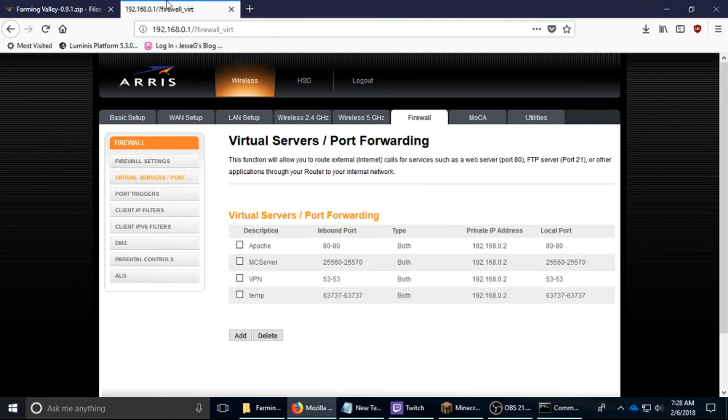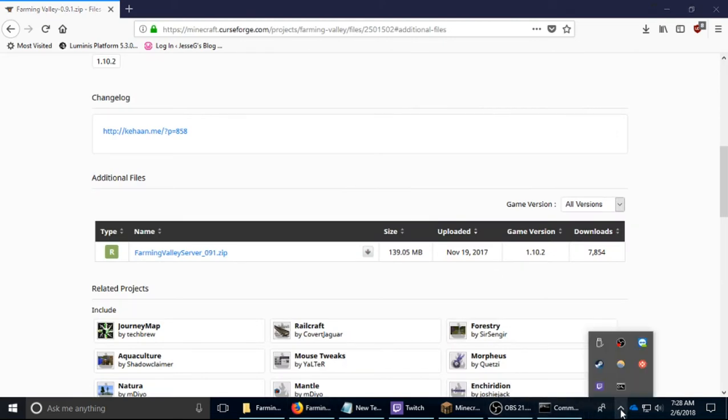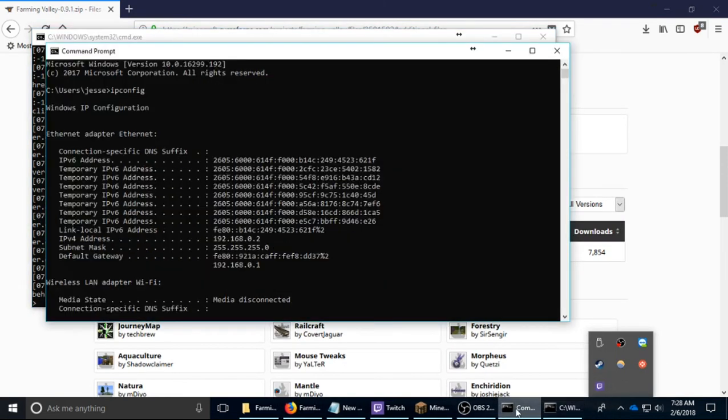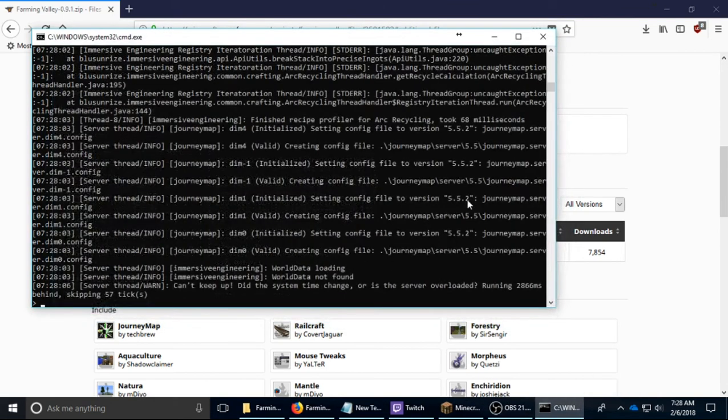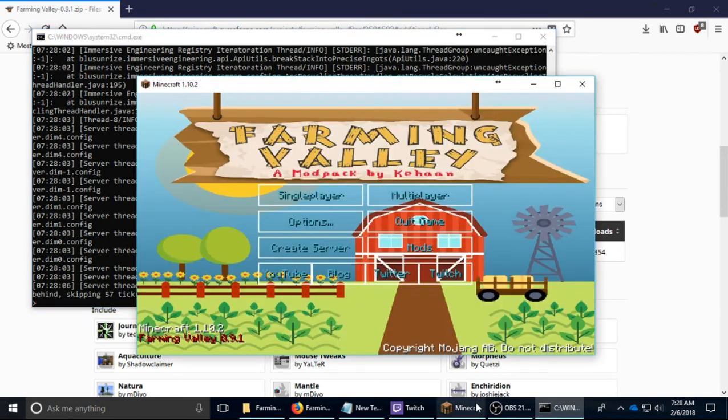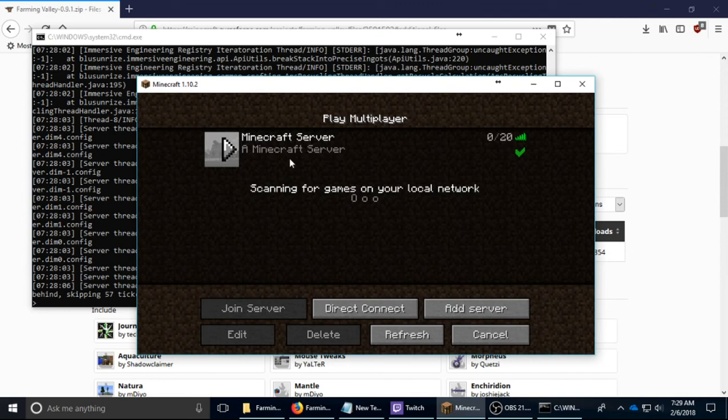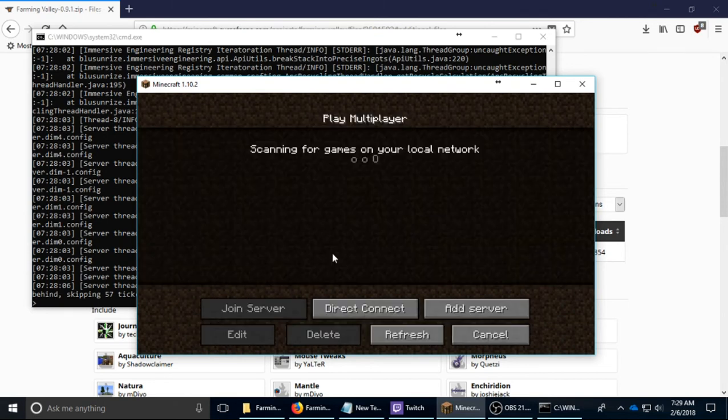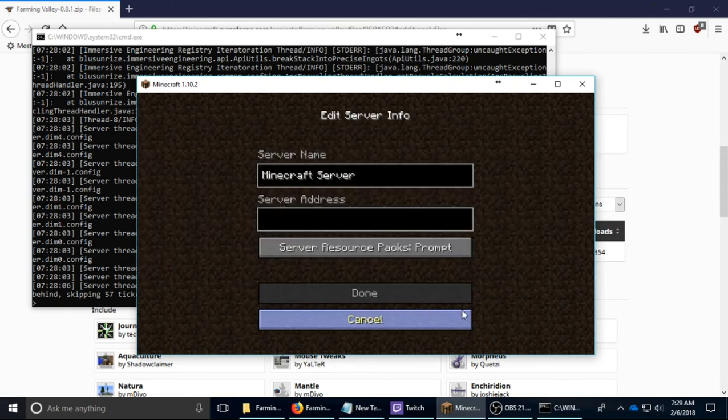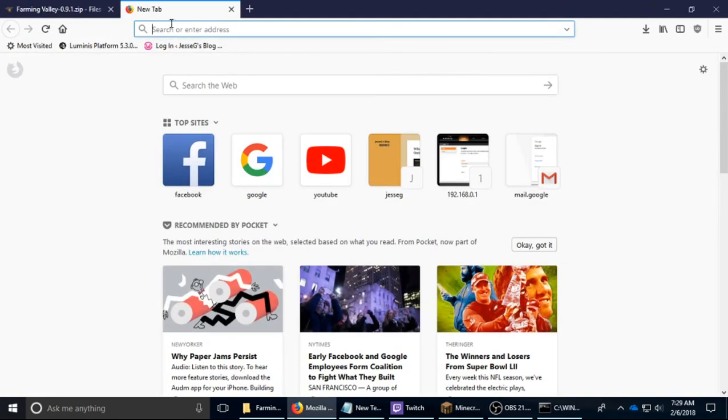So once you're done with that, you can start the server. So we don't need ipconfig anymore. And I think it's done loading, so we're going to test the server. In order to test the server, you add your IP address.